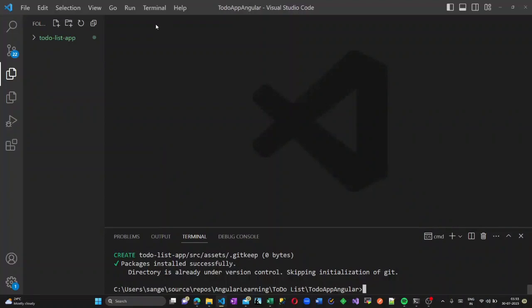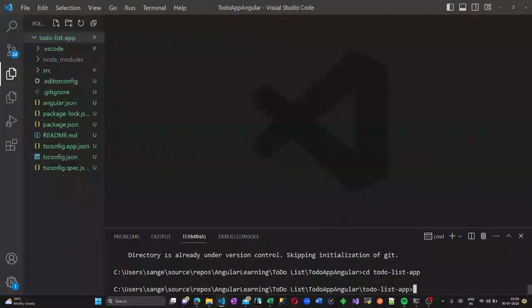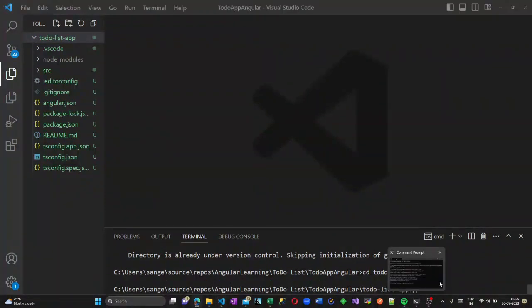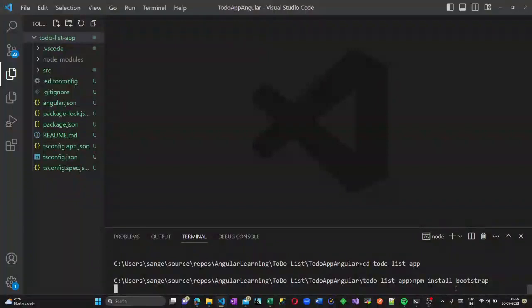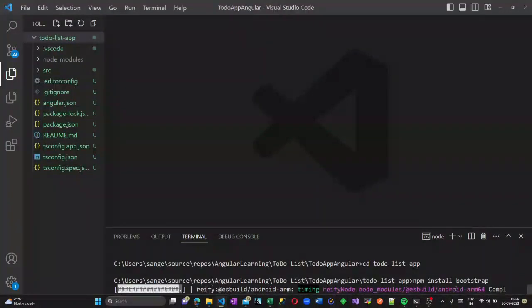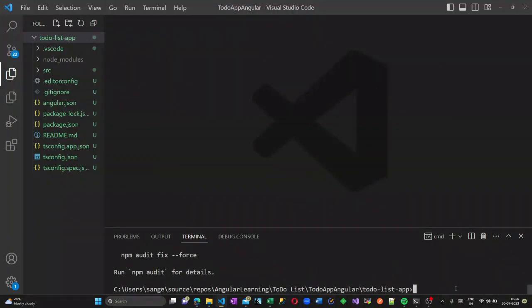Now the to-do list project is created. Let us go inside the to-do list directory. Now let us install Bootstrap using the command: npm install bootstrap. The Bootstrap packages will be installed.